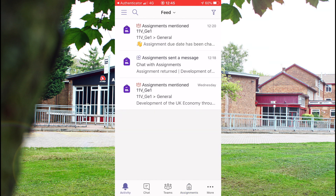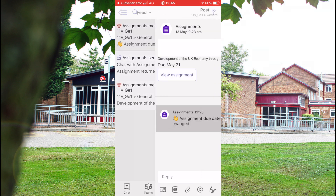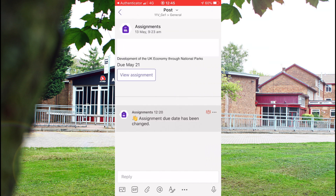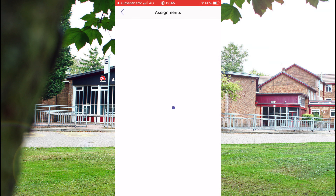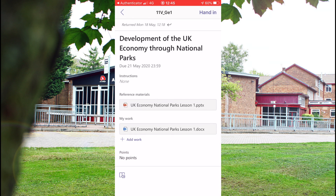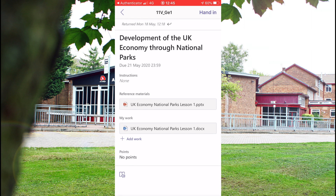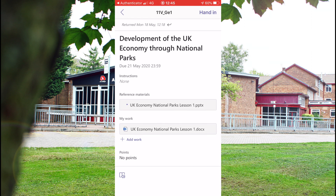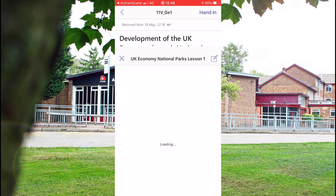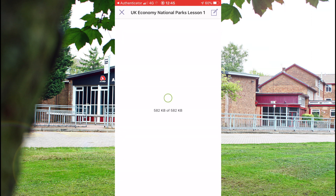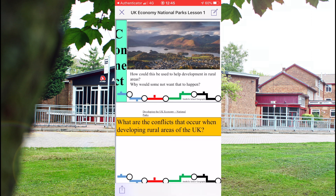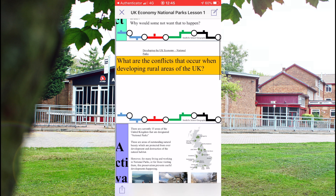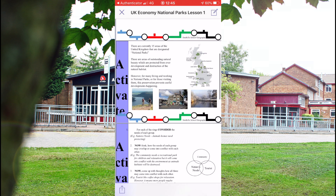It'll bring you to this page here. You click on View Assignments, and then it'll show you what assignments you've got due. You can see on this one, you've got a PowerPoint presentation that you need to look at, which will go through what the lesson is actually about.